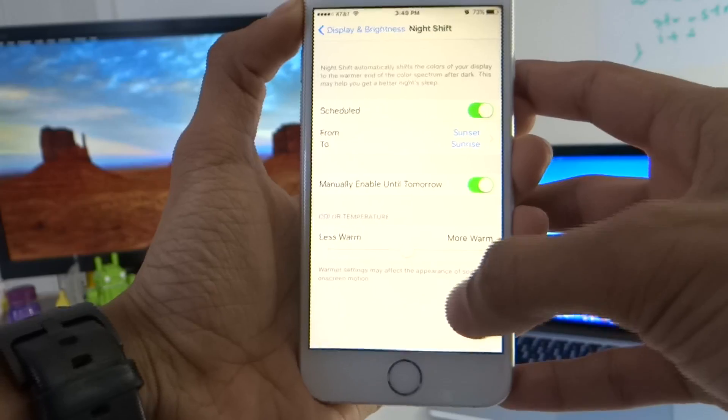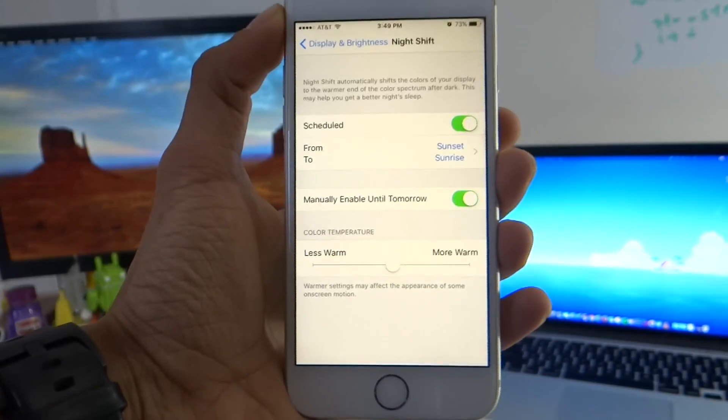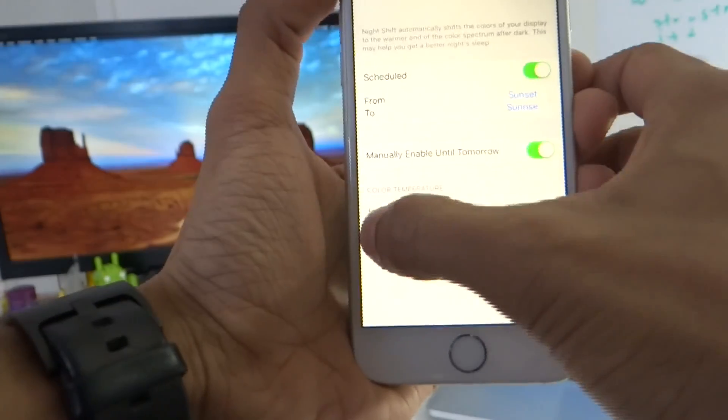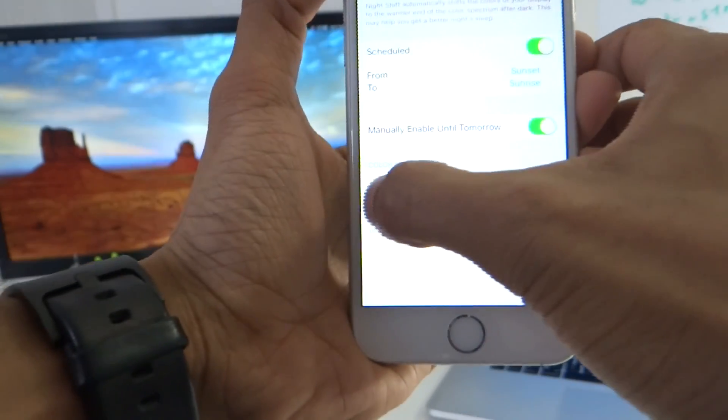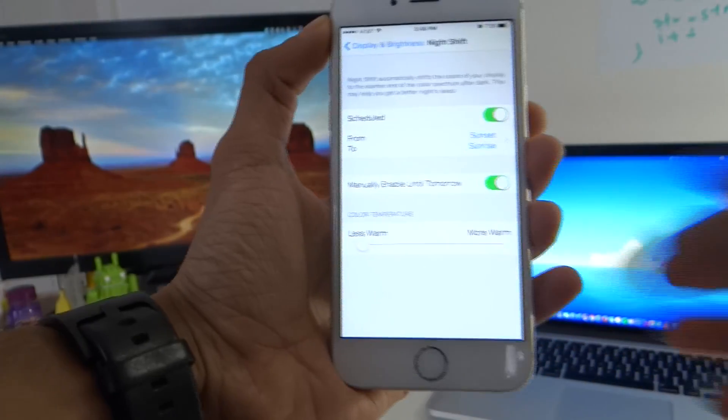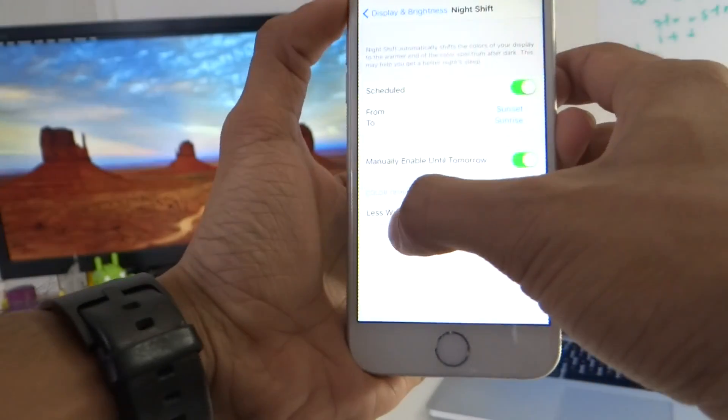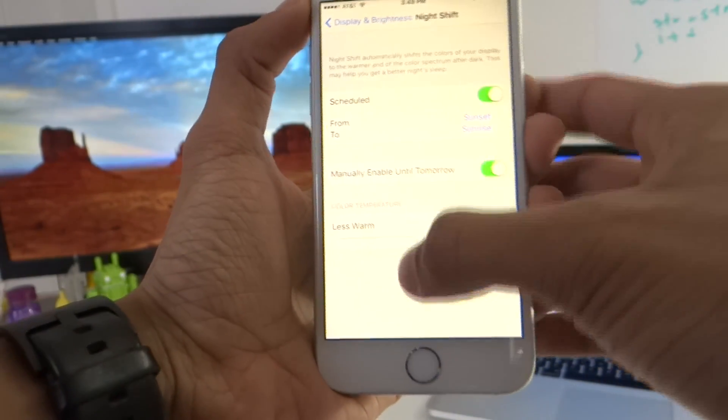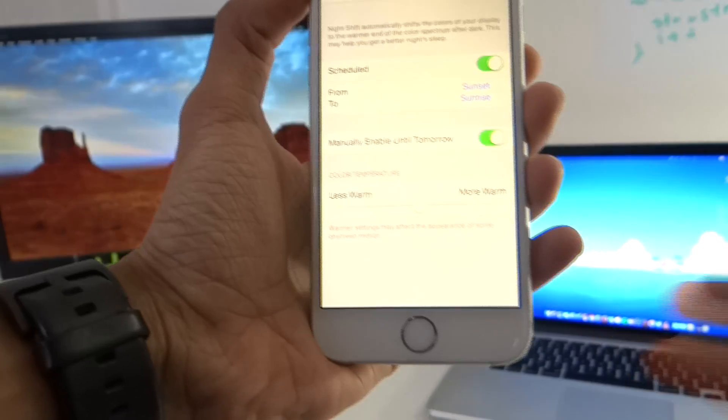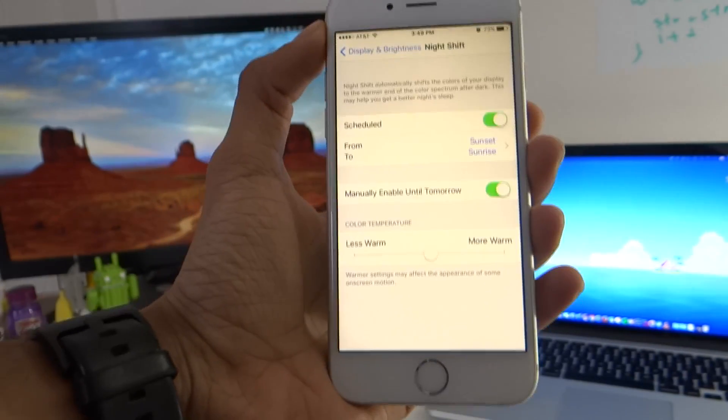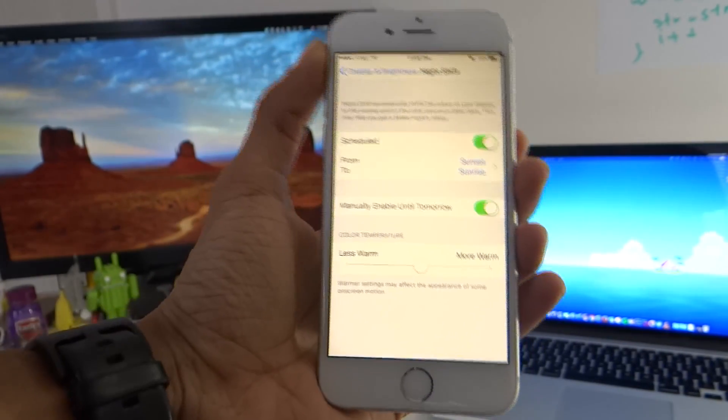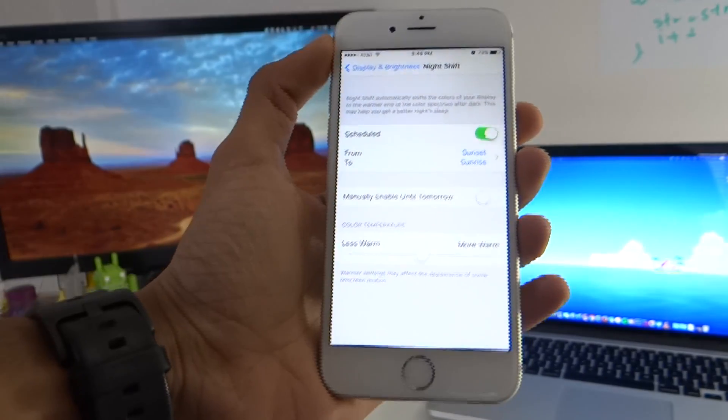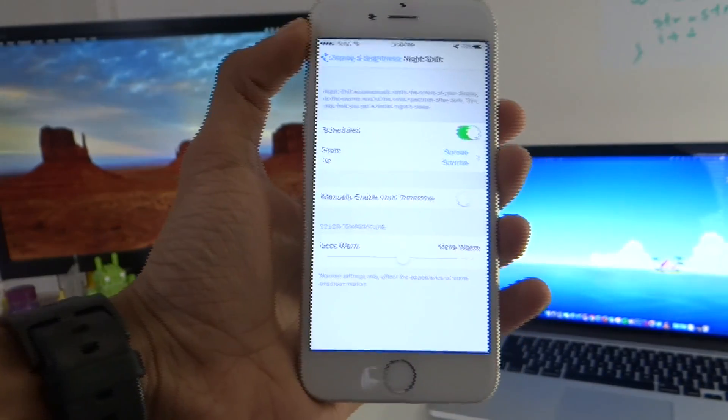As you can see this is the normal medium setting and you can go to much less warm settings which is basically just none at all or just barely touching blues. So this is basically what night shift means.